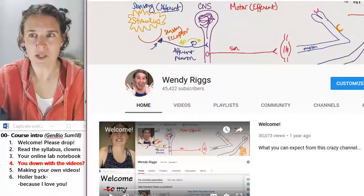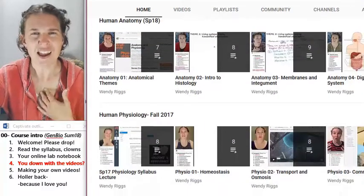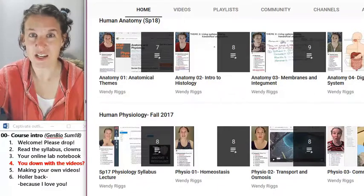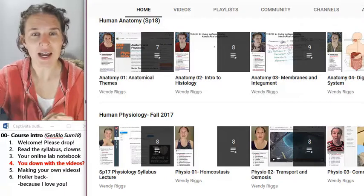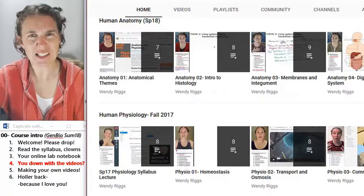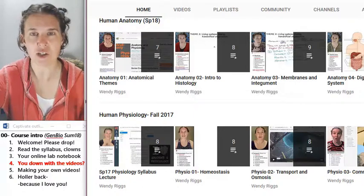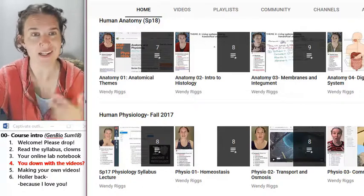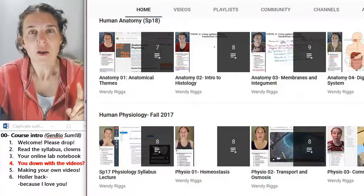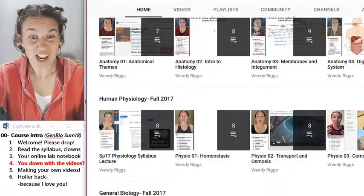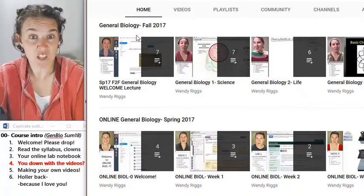You can search Wendy Riggs on YouTube and my stuff will come up. I don't teach human anatomy or physiology online. However, I flip the classes, so I've got video lectures for every class I teach. Students have to watch the videos before coming to class, then during lecture time we play games and do stuff. In this online class, I'm just using my general biology video lectures.